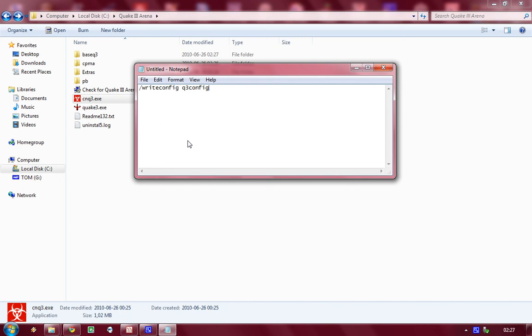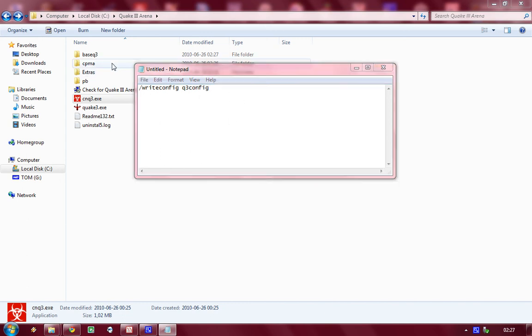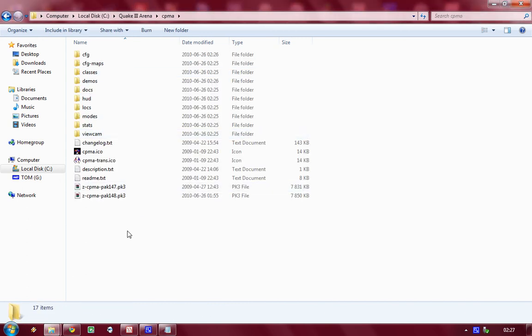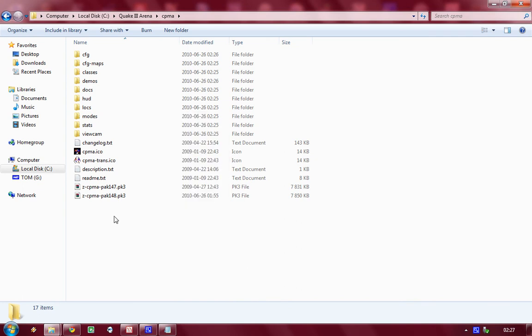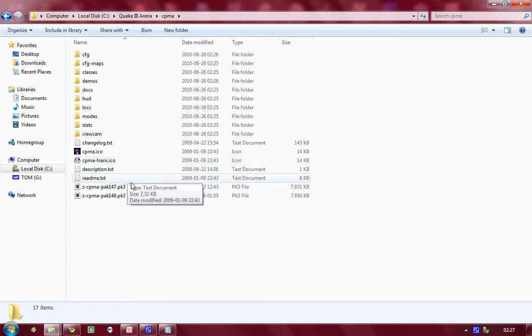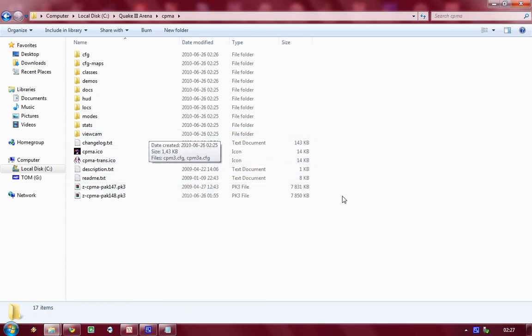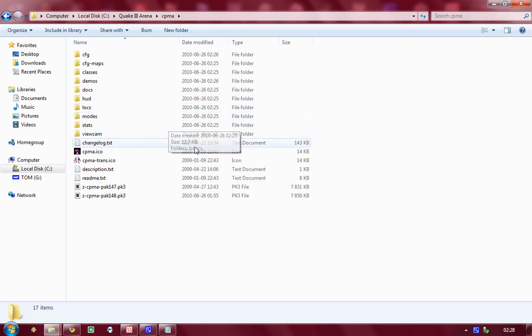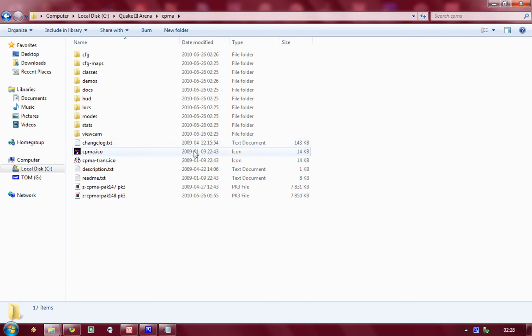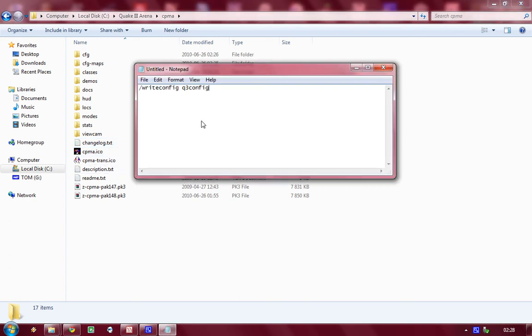So what that's gonna do is basically write your current config into a file here, Q3 config, that's gonna execute it every time you launch the game. So every time you get some changes in your configs like change your controls or whatever binds, you need to write it to that file.